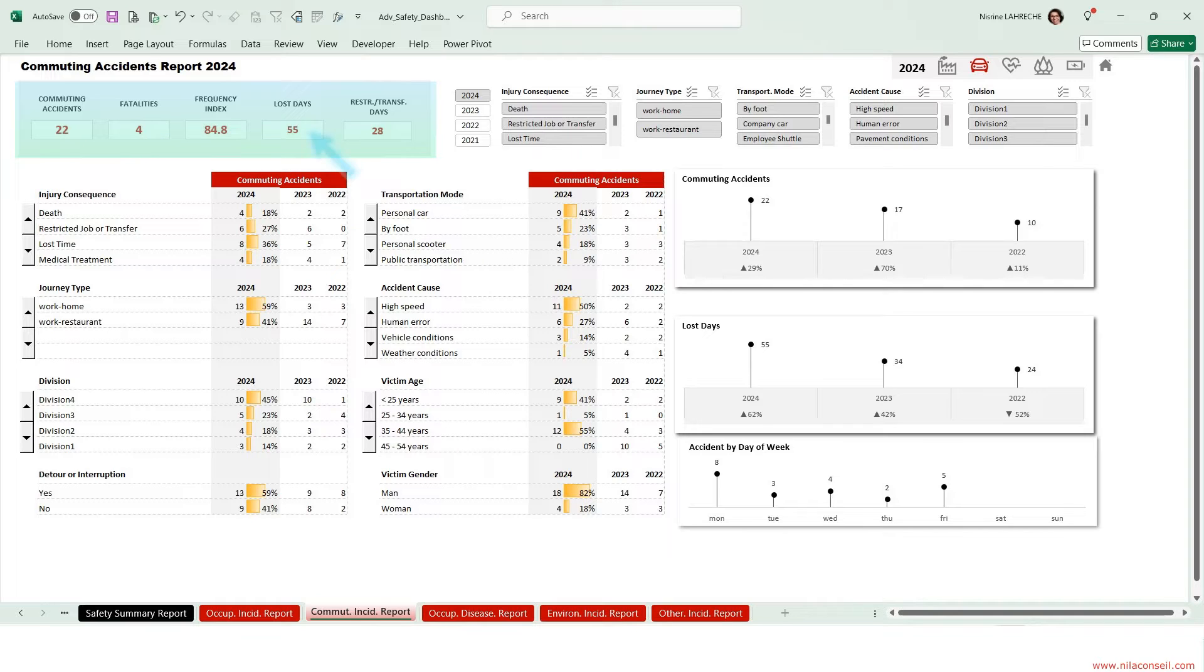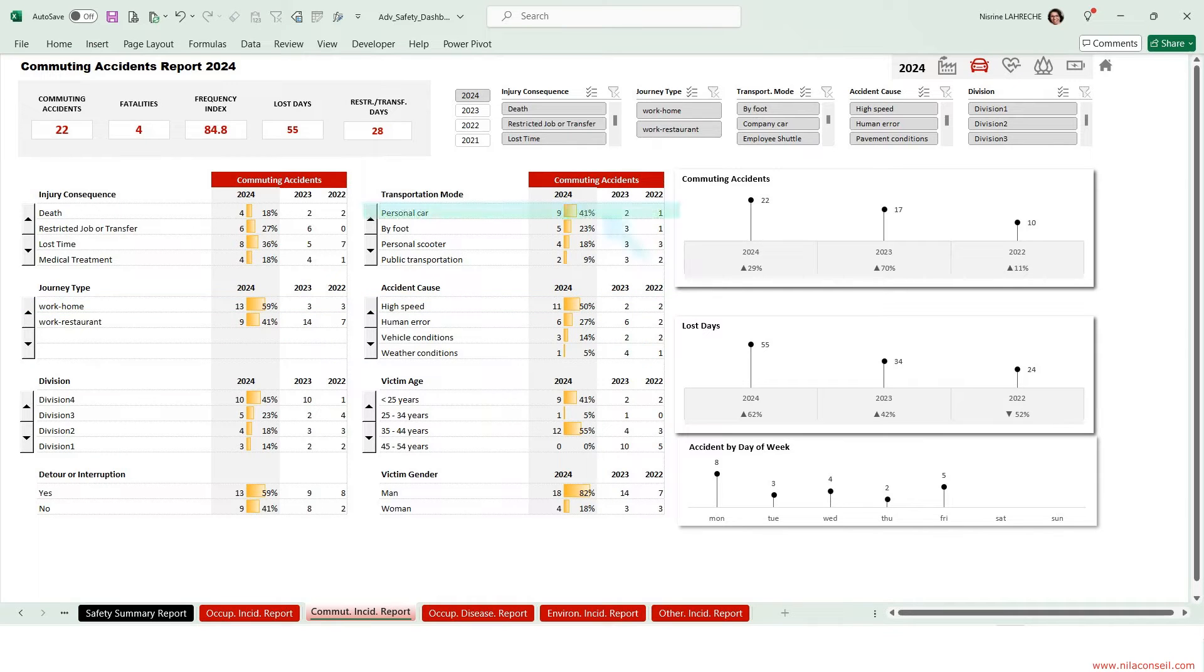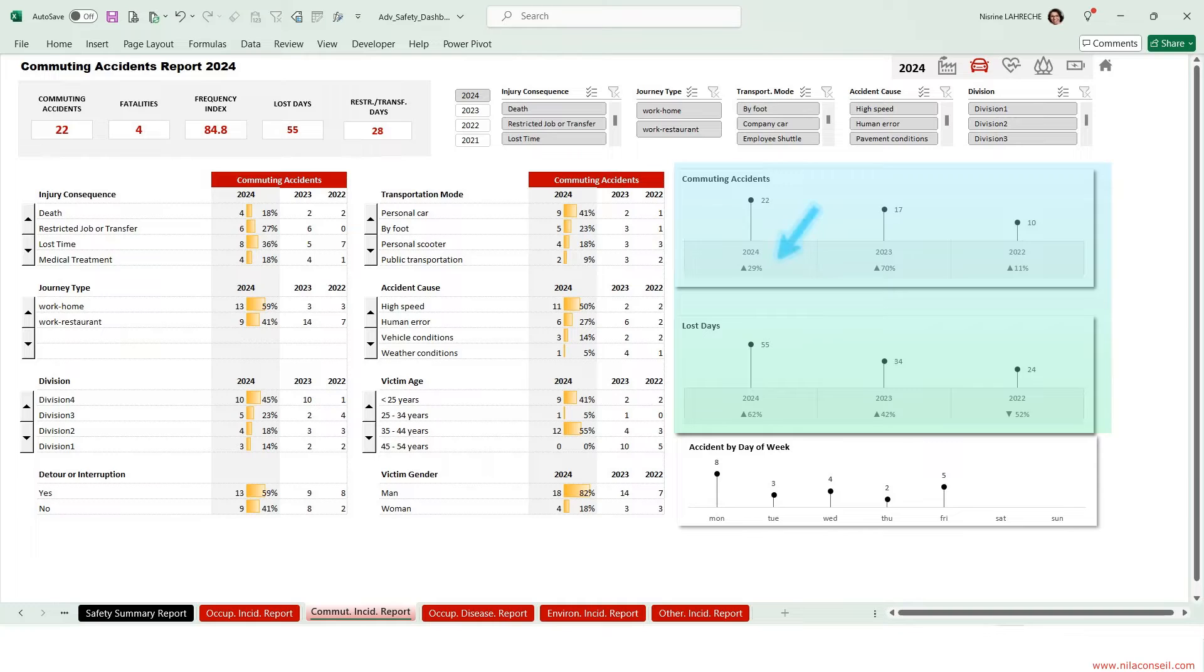The others caused the loss of 55 workdays and 28 restricted job days. High speed on the way to work or home is the main cause of commuting accidents. In most cases, the victim was driving his personal car. The company should raise employee awareness on safe driving, as commuting accidents increased by 30% and severity by 60%.